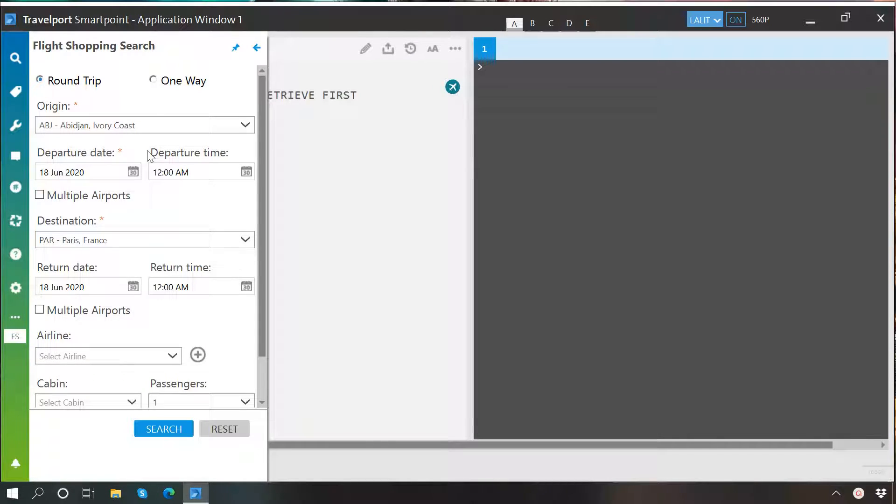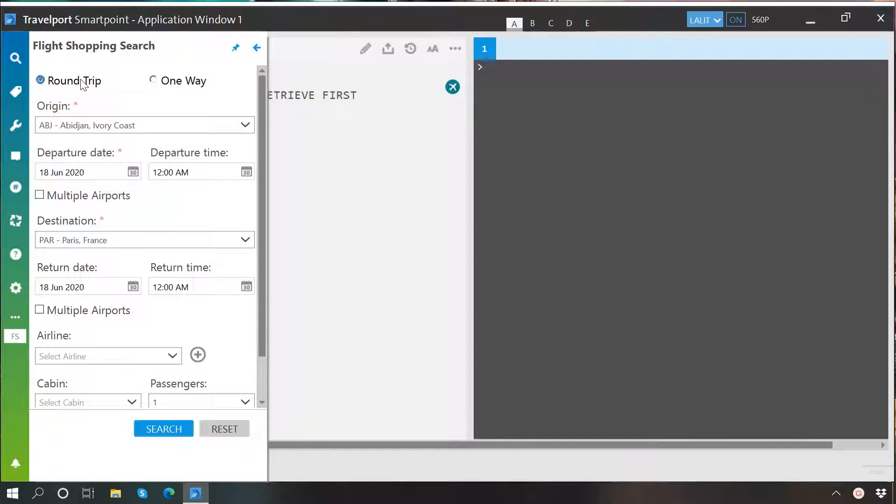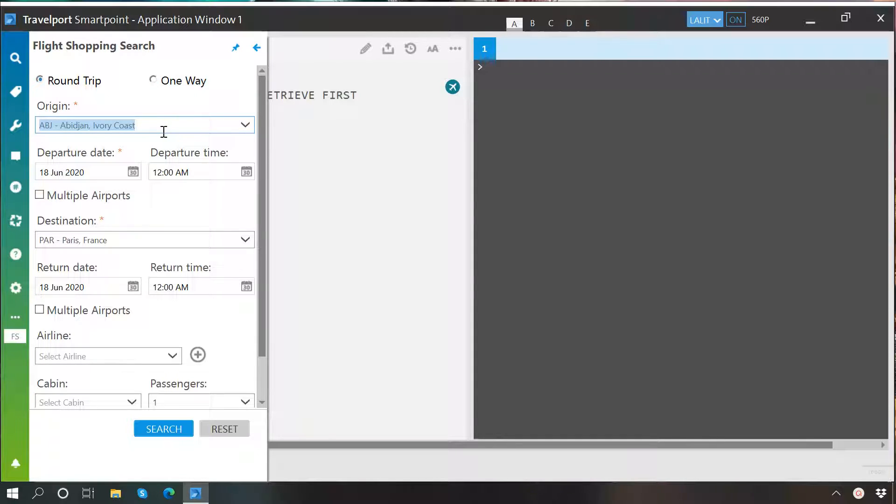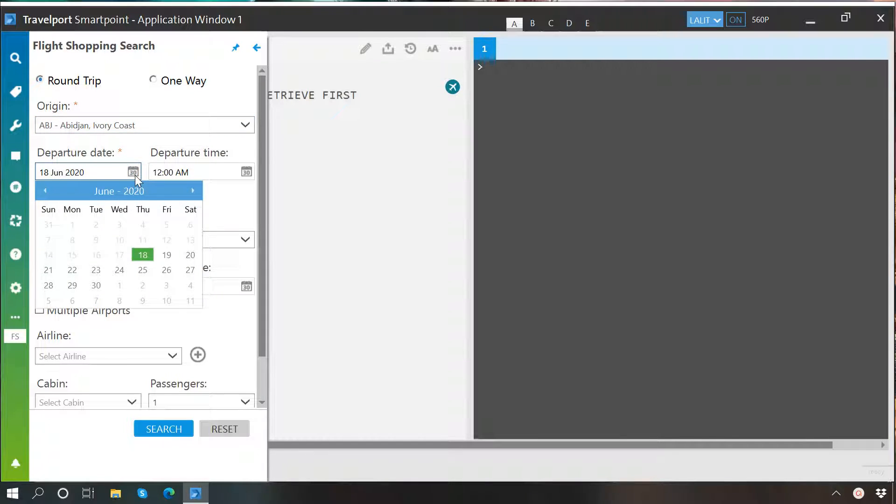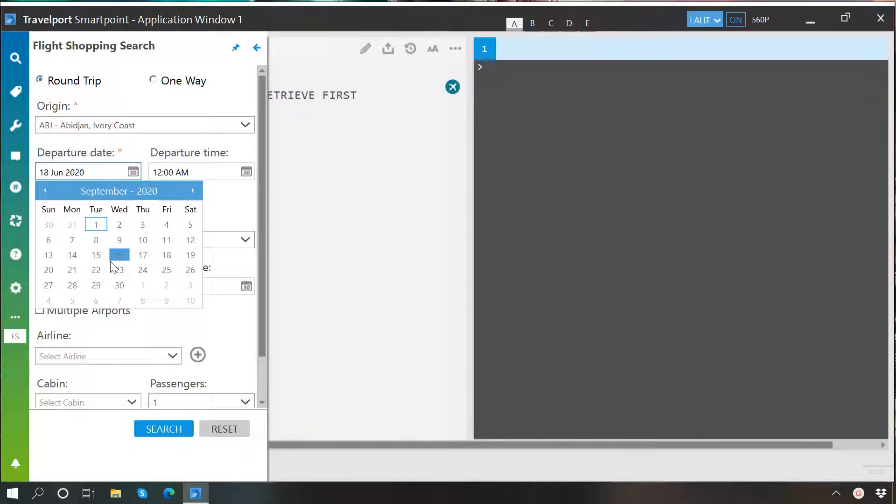You have radio buttons here from where you can select whether it is going to be a round trip or one way. Then we will have to specify the origin which we will keep as Khartoum. After this, we will have to specify the departure date, let's say 22nd September.